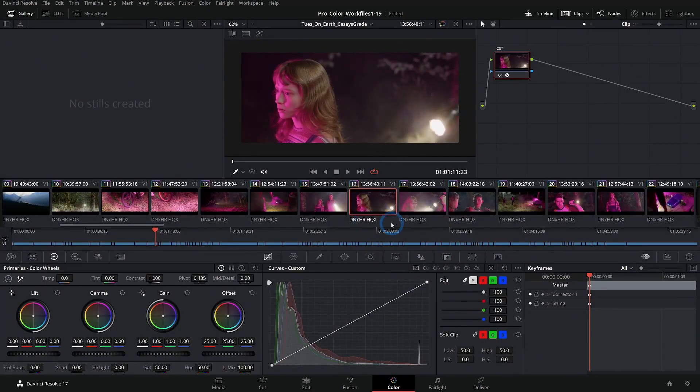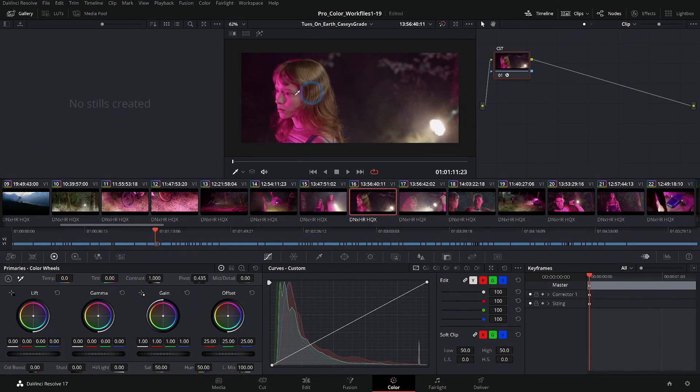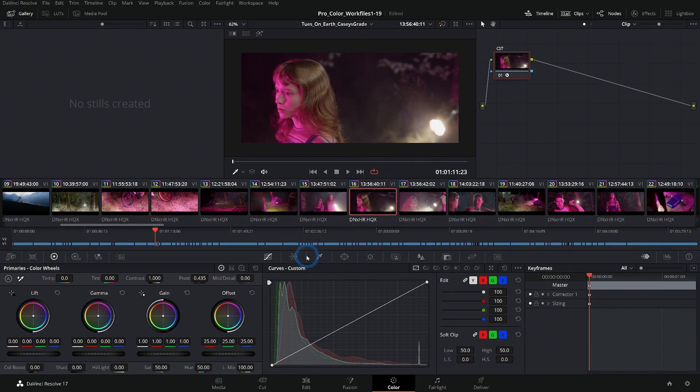The idea behind the color page is to have a dedicated environment where you can focus on making the very best images you can make. So it hides all the other things when it comes to moving things around, editing them on the timeline, hides all the audio, and it just gives you the tools that you need to do color grading.